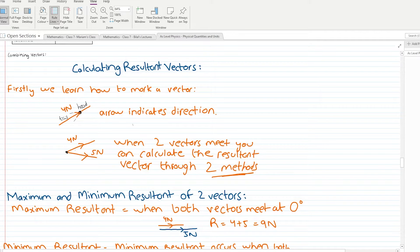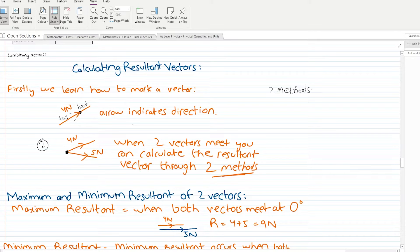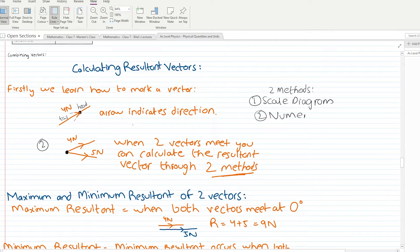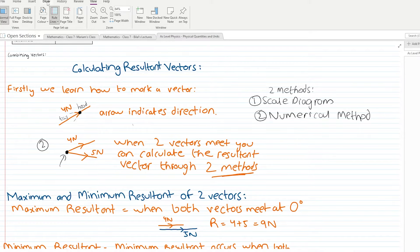When we have two vectors meeting at a point — which I am highlighting in the diagram — we get a resultant vector. Now at AS level, there are two methods to find the resultant vector in examinations: the first is the scale diagram method, and the second is the numerical method.